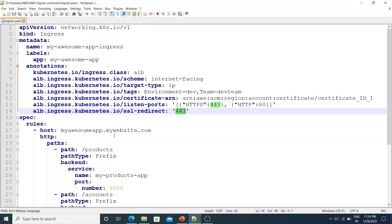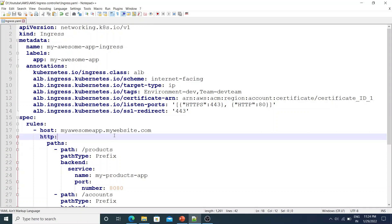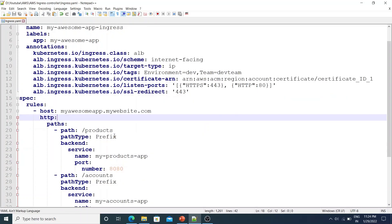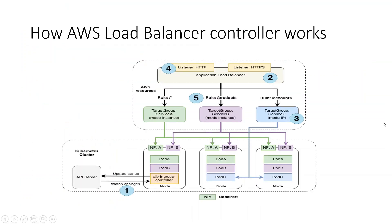Once you have your ingress defined and you deploy it on your Kubernetes cluster using kubectl apply, the AWS Load Balancer Controller will automatically create an Application Load Balancer based on the spec.rules specified in the YAML file. Now let's dig a bit deeper to see how the AWS Load Balancer Controller works.